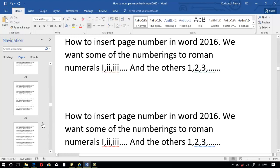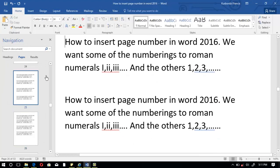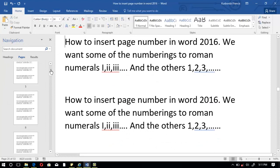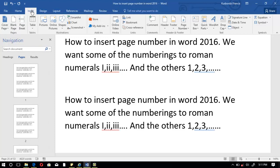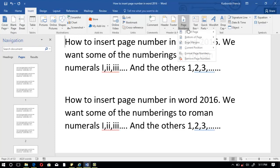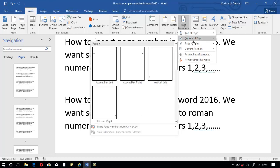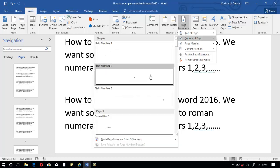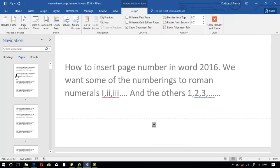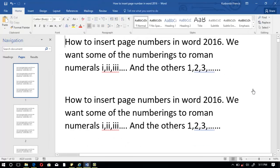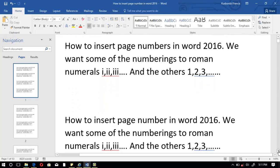Now we go to the Insert tab, then go to Page Number, then choose the style you like. I'm going to choose the plain number with no formatting or accent. You can see that our very first page now has a page number.